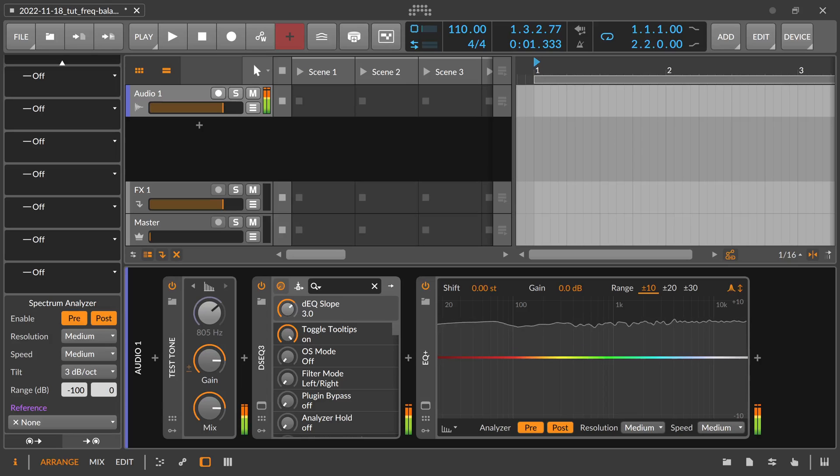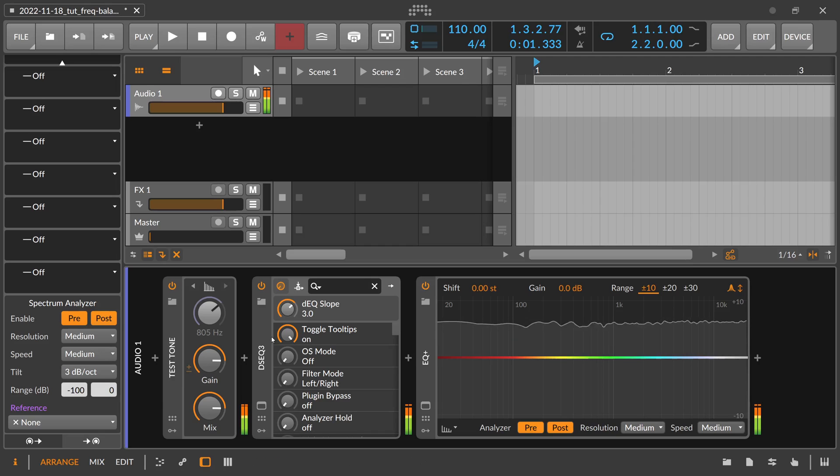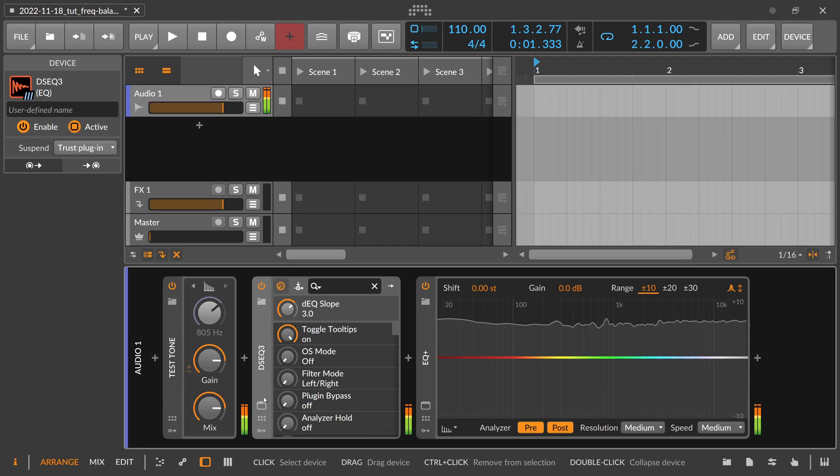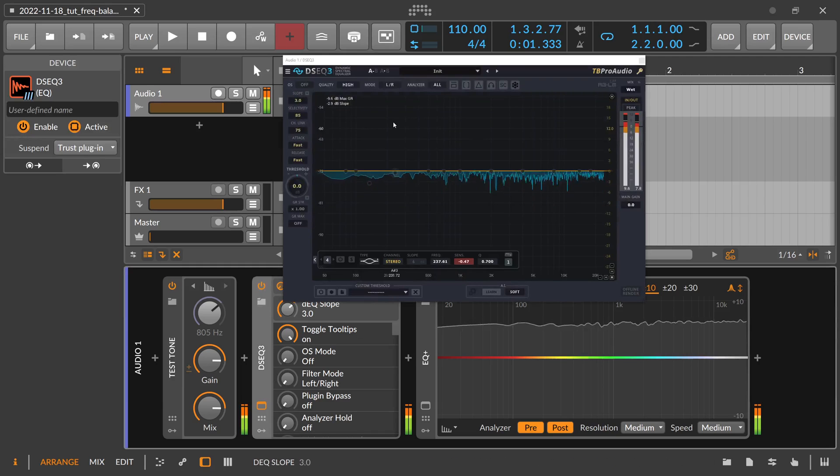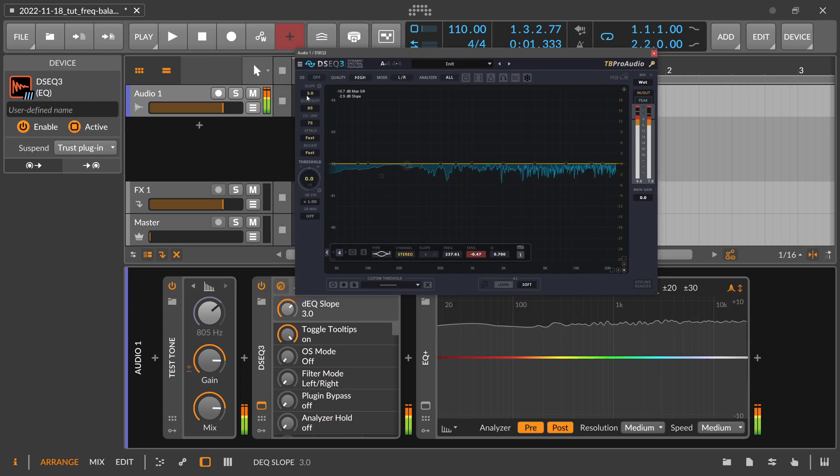Hey folks, welcome back to another video. Today it's about mimicking the behavior of the DSEQ3 with Bitwig native devices. So we have here a DSEQ3 and we also dialed in a slope of 3.0 at the top here.